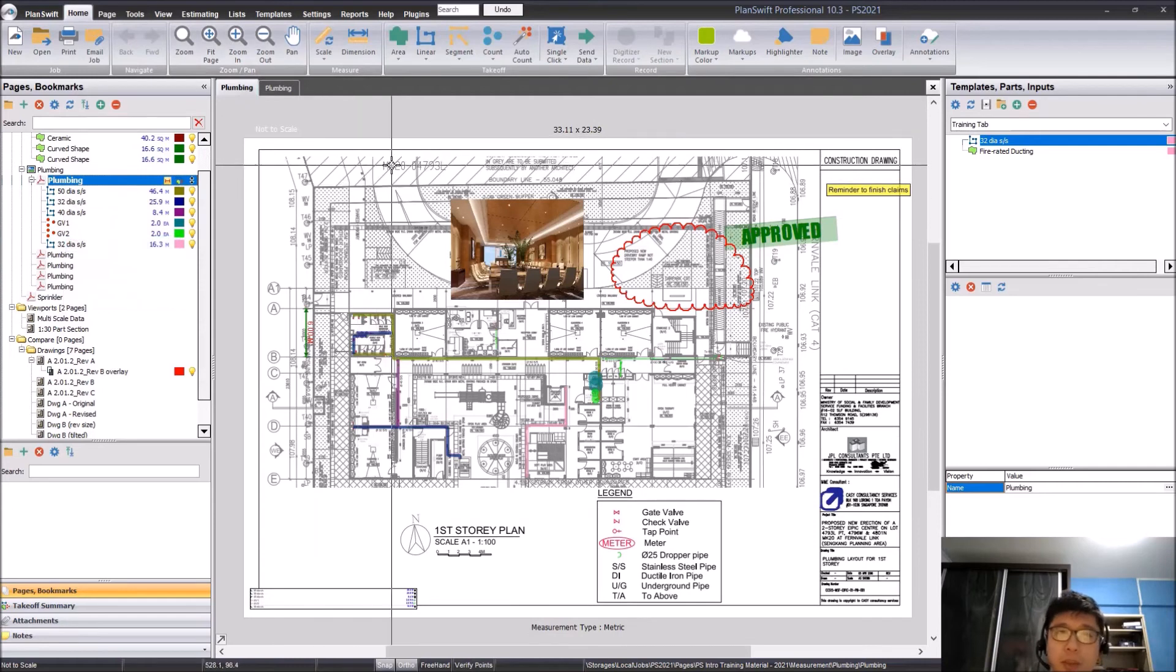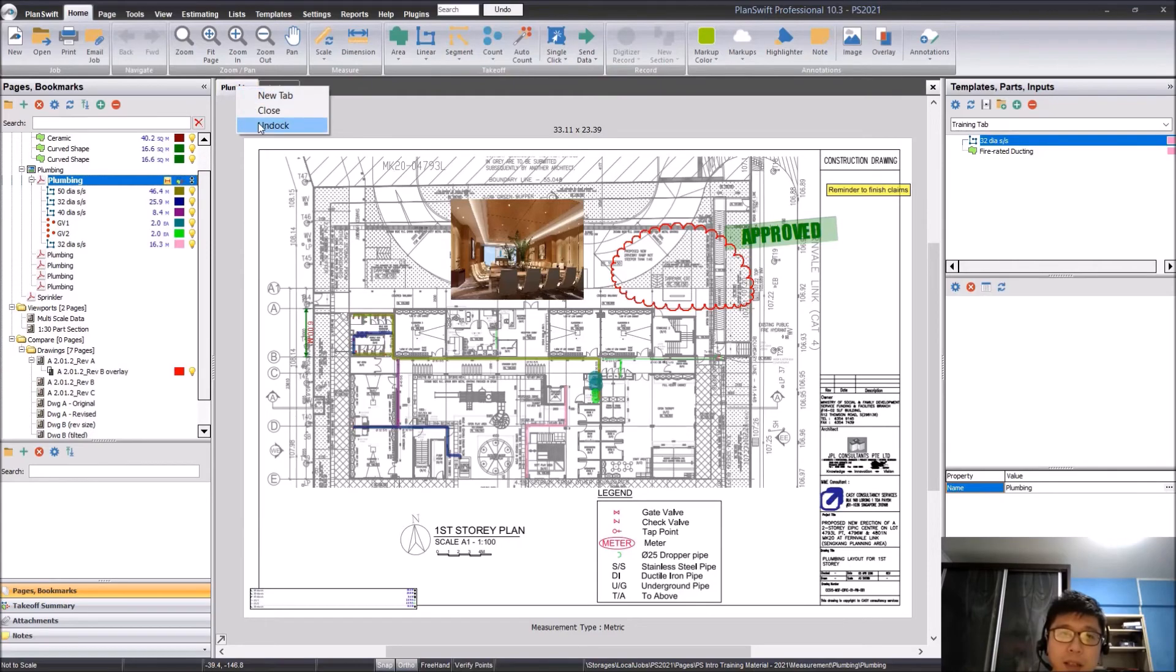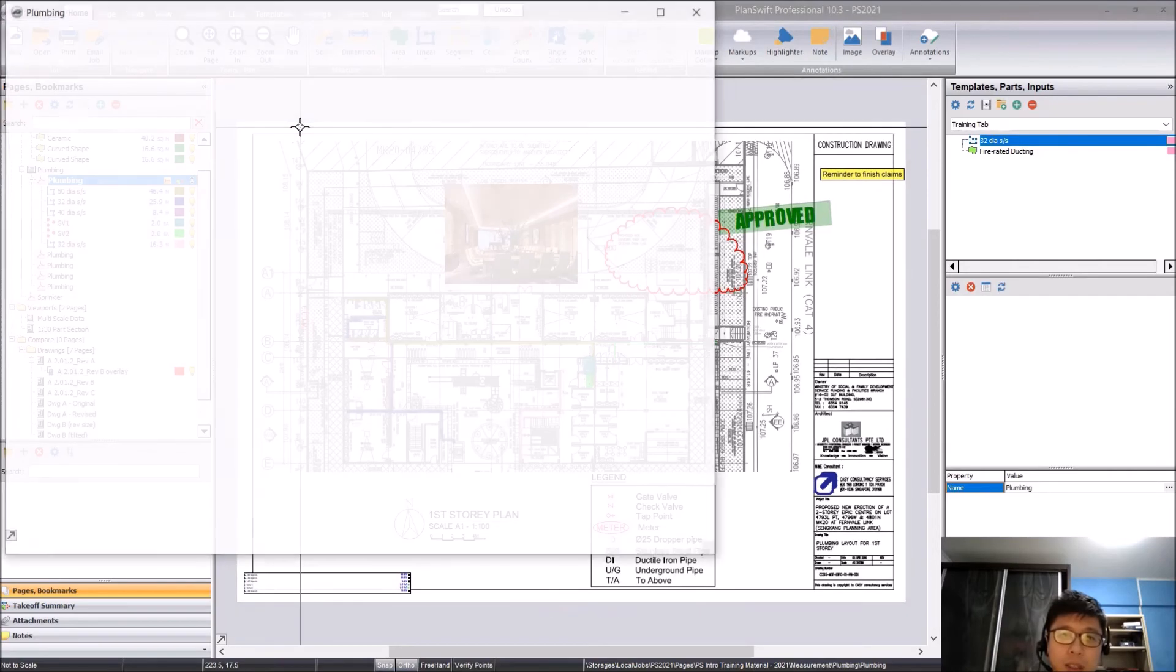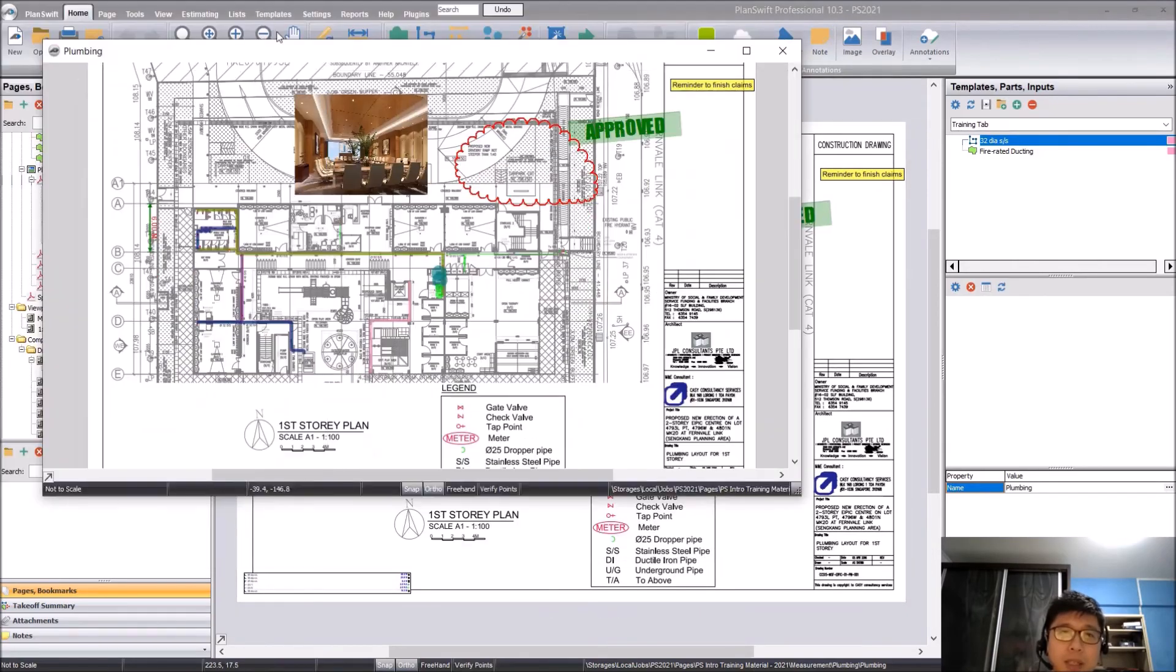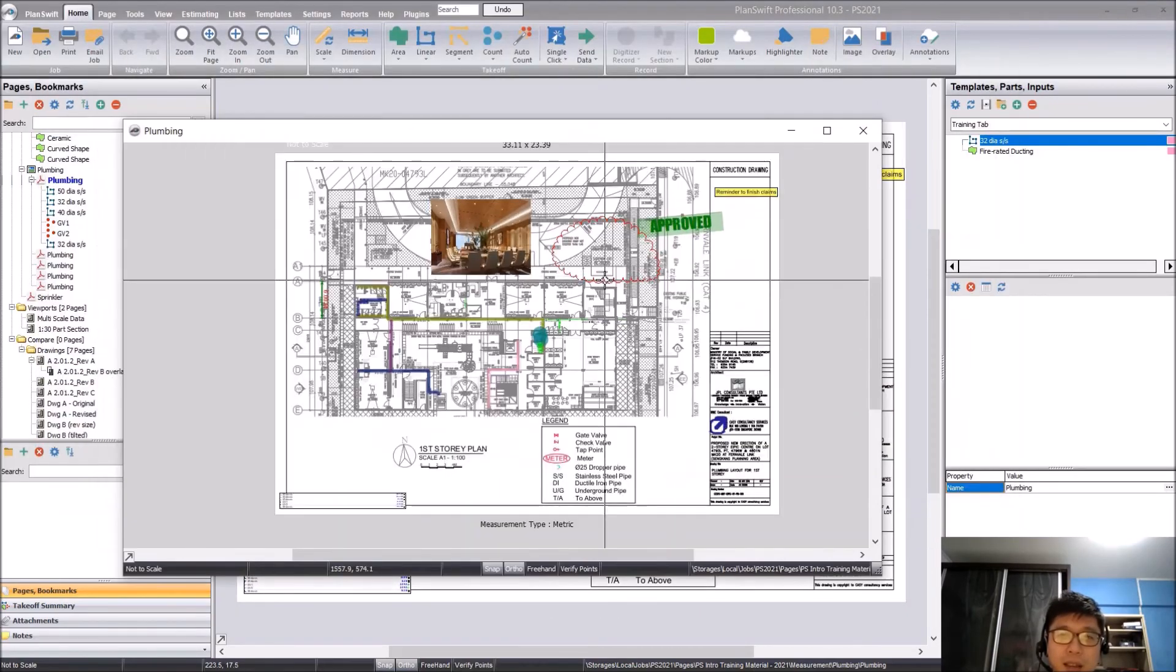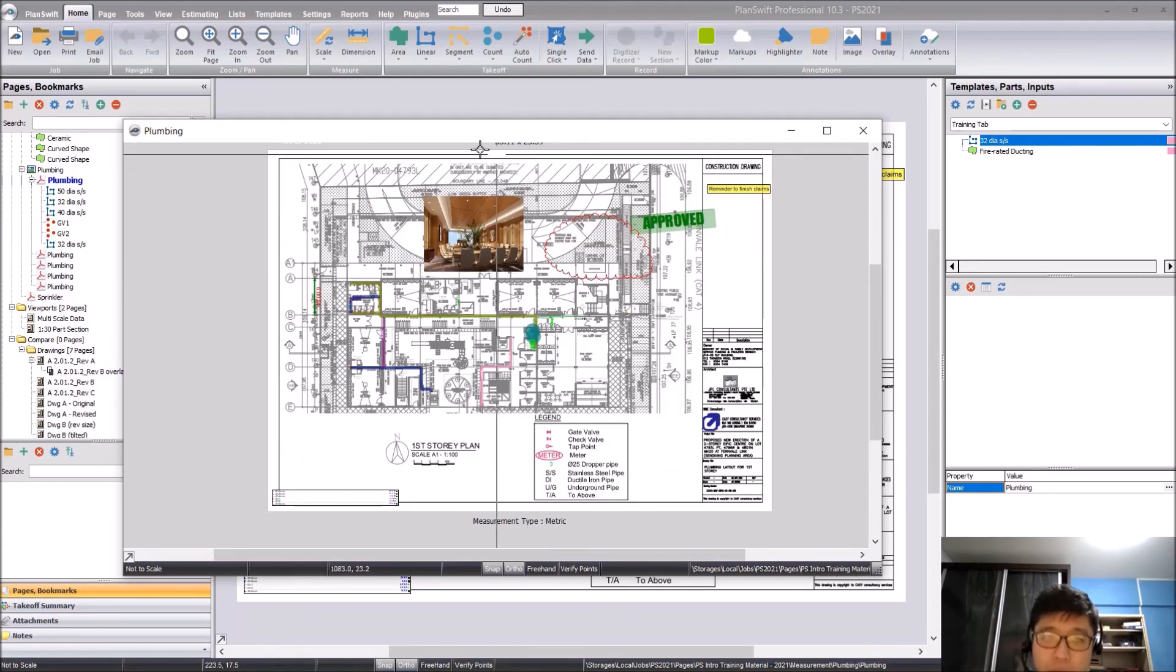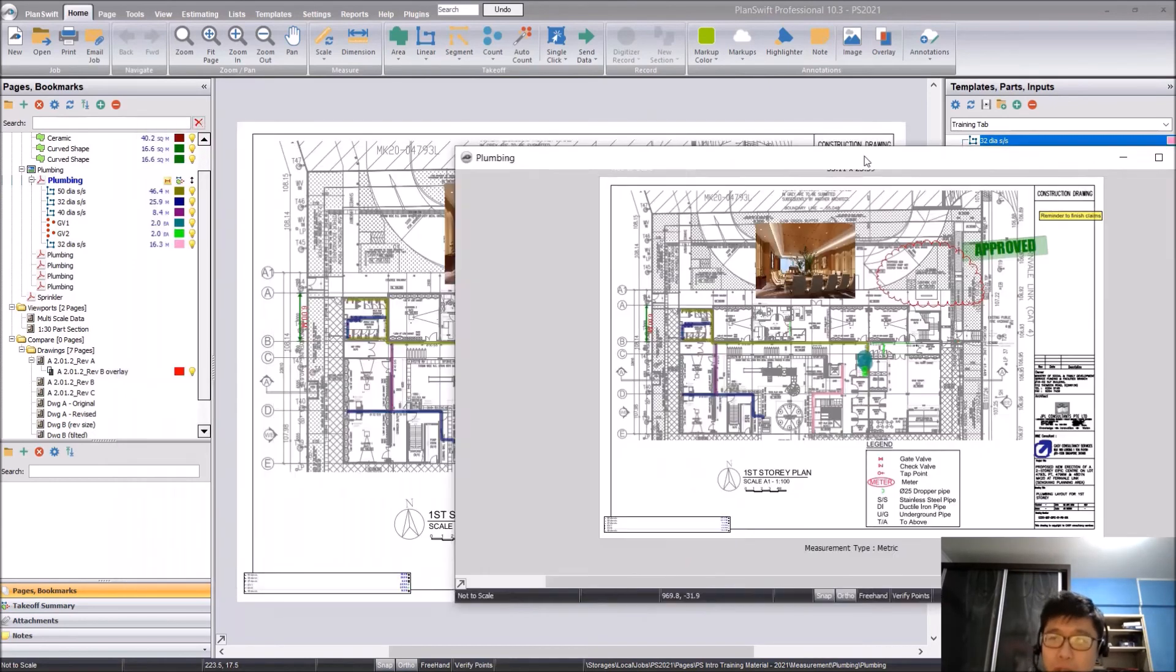Once you click open a new tab, you will see that at the very top here, there will be an additional tab. You right click on it, click on undock and you will see the entire view of that drawing will be undocked for you.